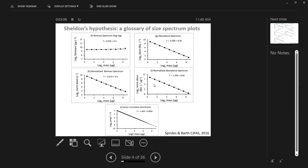These are the same data plotted in different ways. With the Sheldon spectrum, you tend to get a slope of minus one, and many studies focus on whether the slope is minus one. Because log bins are different sizes, to compare across studies the bins affect the slopes — so often what's done is to divide by the bin width, giving a normalized biomass spectrum or normalized abundance spectrum. This decreases the slope by one: normalized biomass spectrum is around minus one, normalized abundance spectrum usually around minus two.